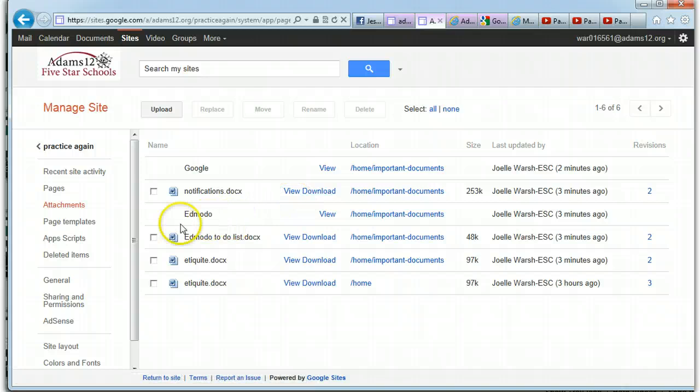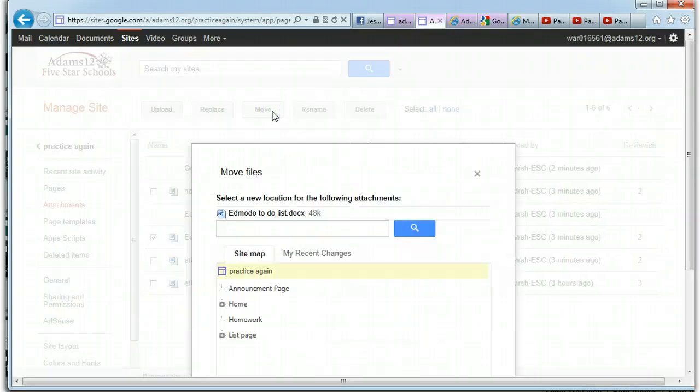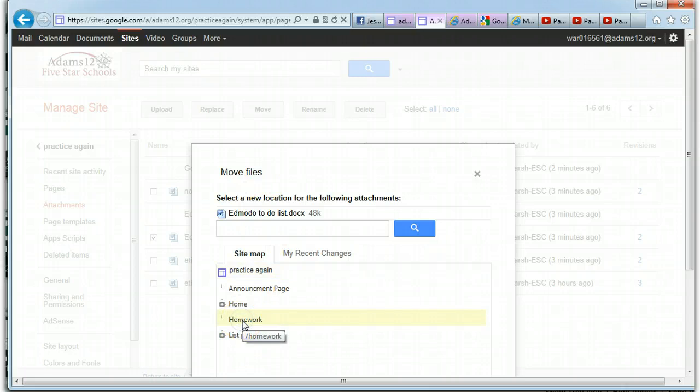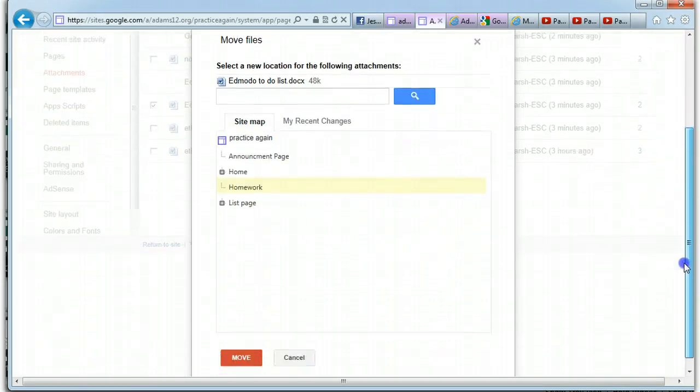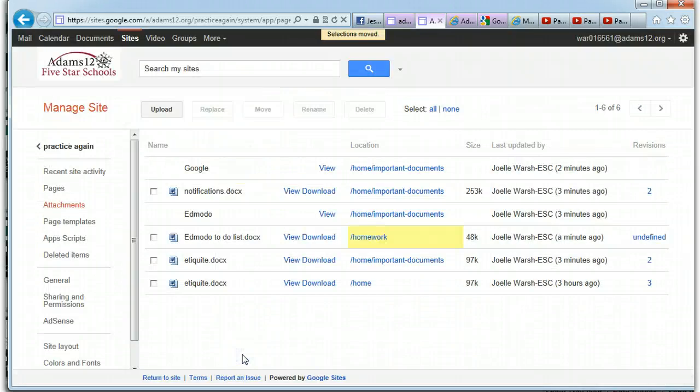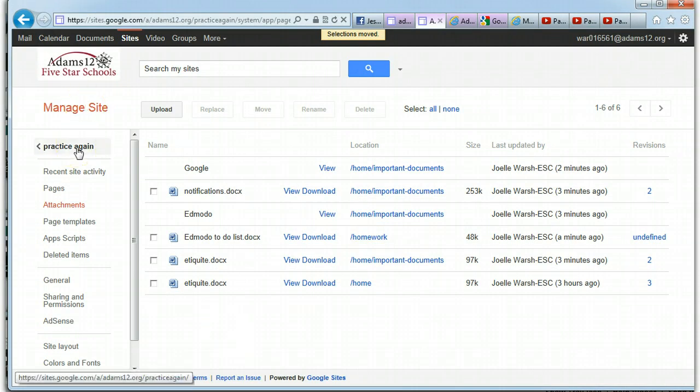So I can click on homework page and click move and watch what happens when I go to practice again.